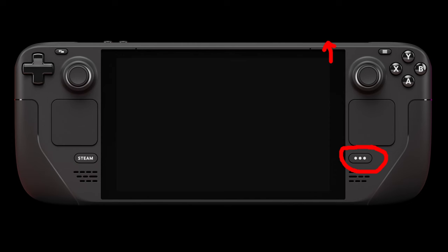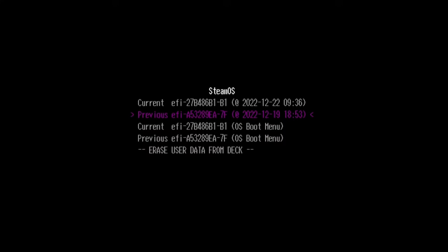Then what you want to do is hold down the power button and the three dot menu at the same time, but only until you hear the boot sound. Then keep the three dot menu pressed but let go of the power button. If you've done it correctly, you will see a new menu looking like this, the Steam OS menu.